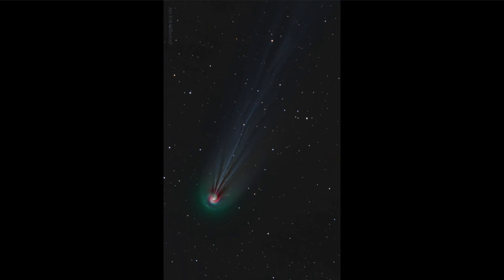Otherwise, the comet is just a ball of ice and dust orbiting around. It's only a few kilometers in size and would never be visible to us were it not for the energizing nature of the sun. In fact, there are many comets that stay out in the depths of the solar system and would never be visible like this.